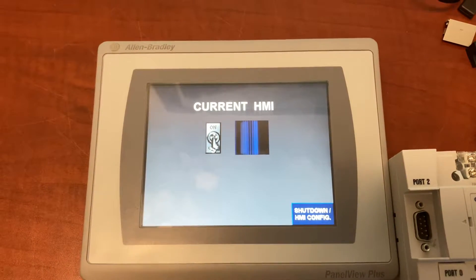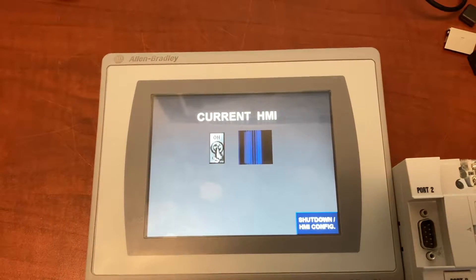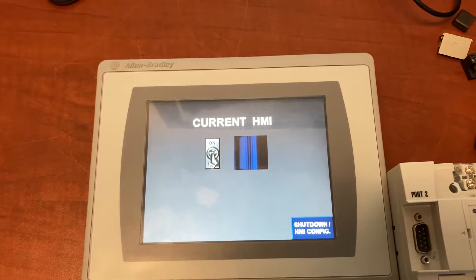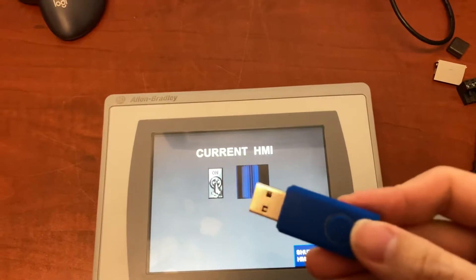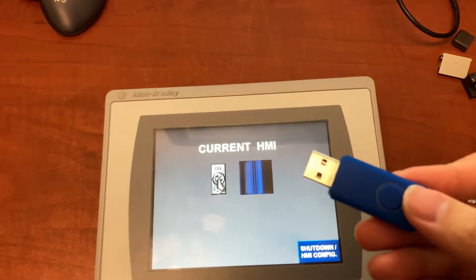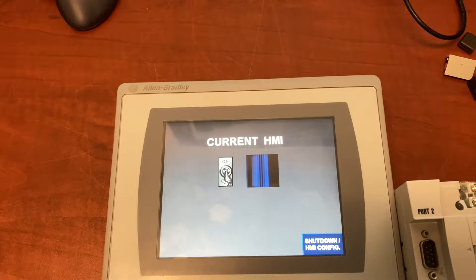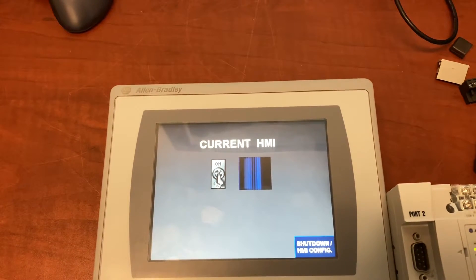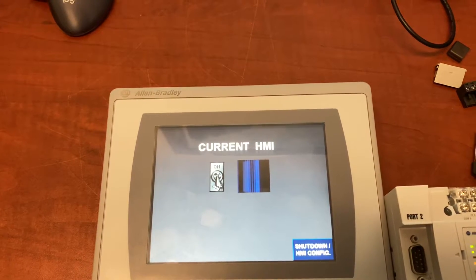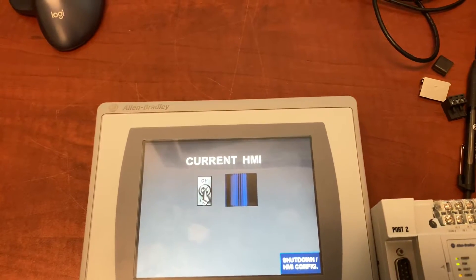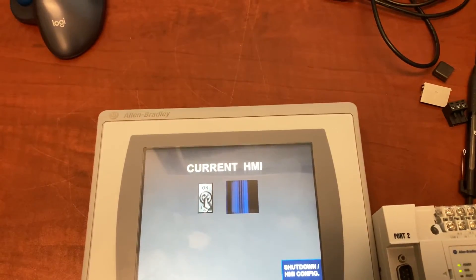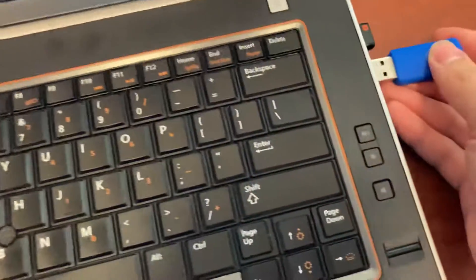In this video, I will show you how to download an MER HMI program file from a USB flash drive to the HMI. For the HMI to be able to see the MER file, first you need to make sure it is saved in this specific location on your USB drive.